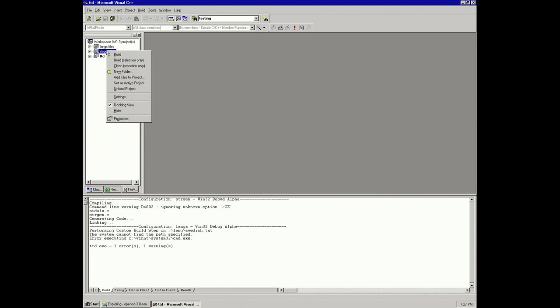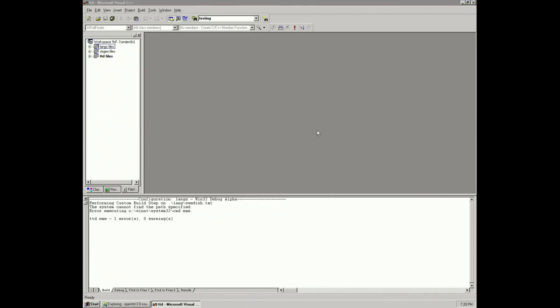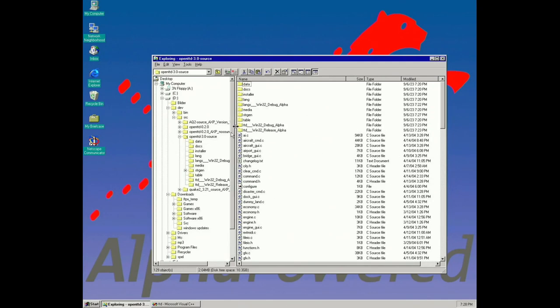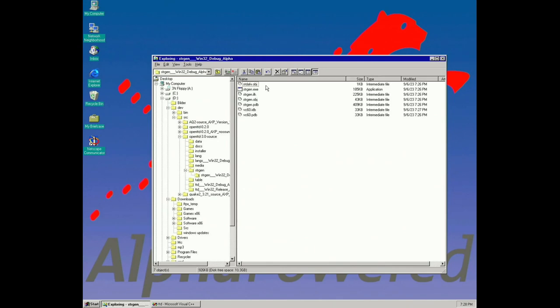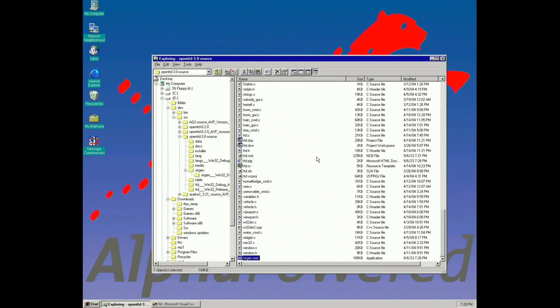Next here we're gonna build strgen files by selecting build on the project. We're gonna need that exe it produces to actually build some other files. Something is up with the project - I can't figure out how to get it to find the files properly.